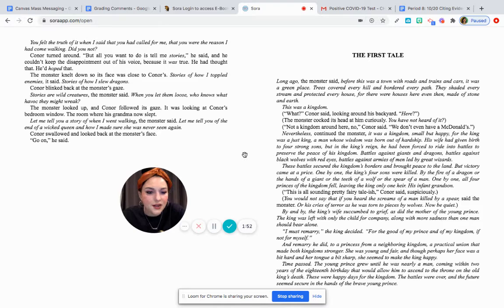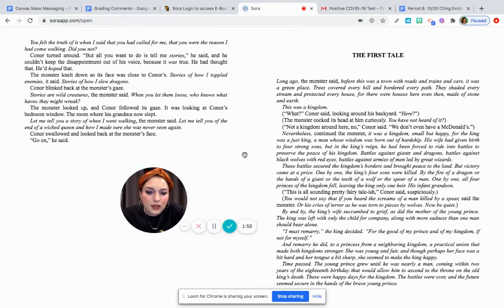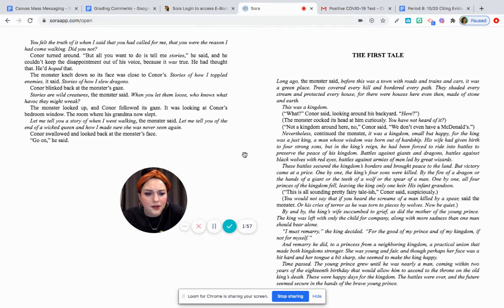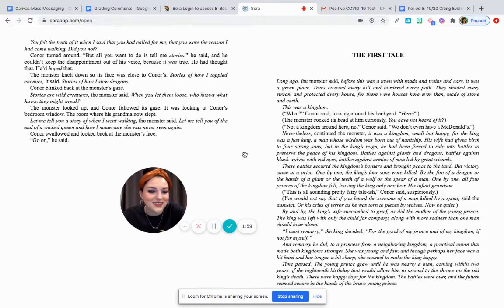The monster cocked its head at him curiously. You have not heard of it? Not a kingdom around here, no, Connor said. We don't even have a McDonald's.